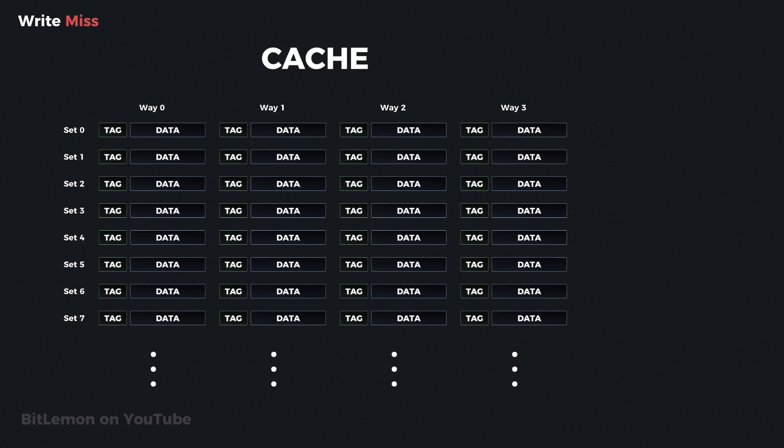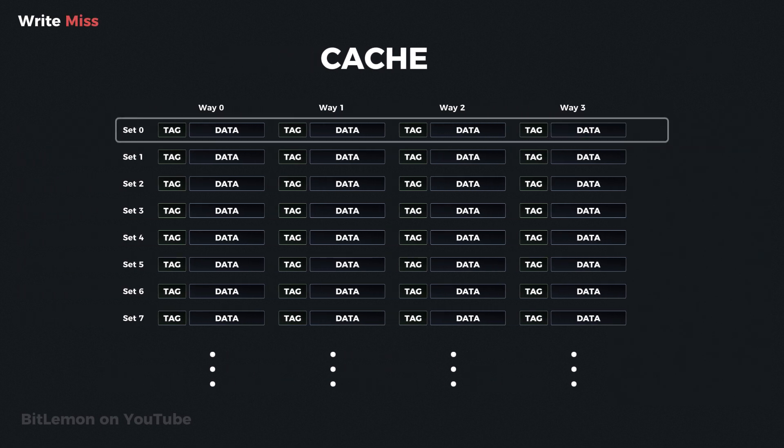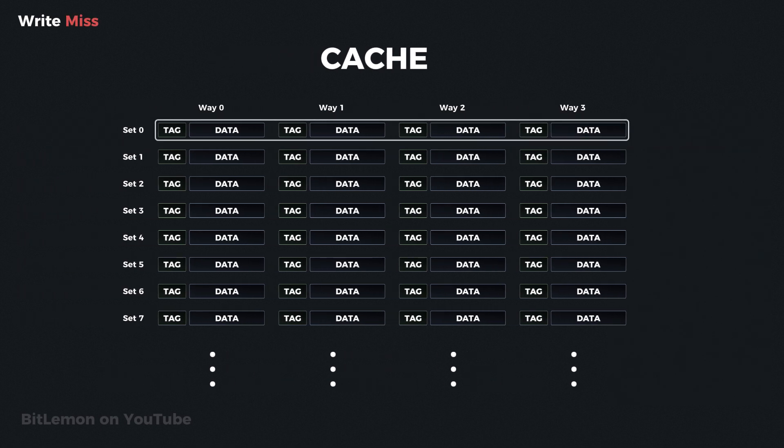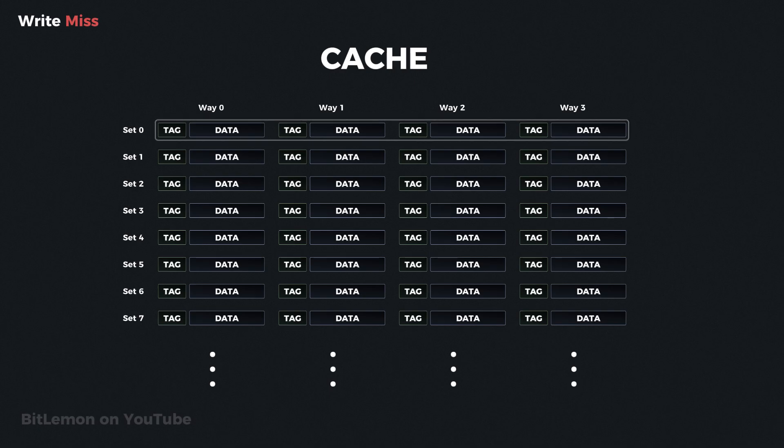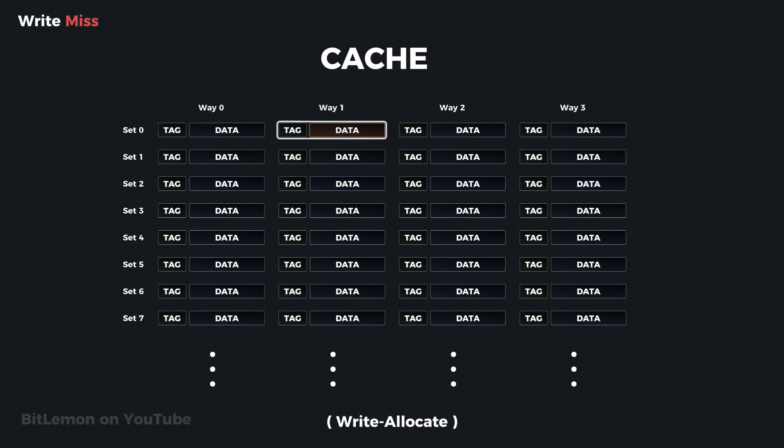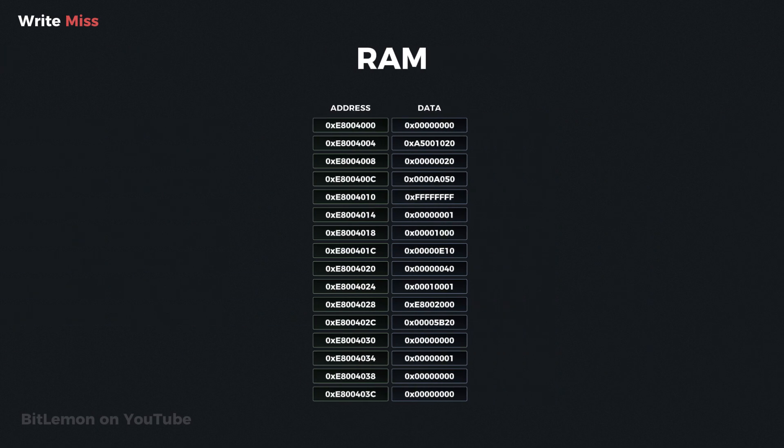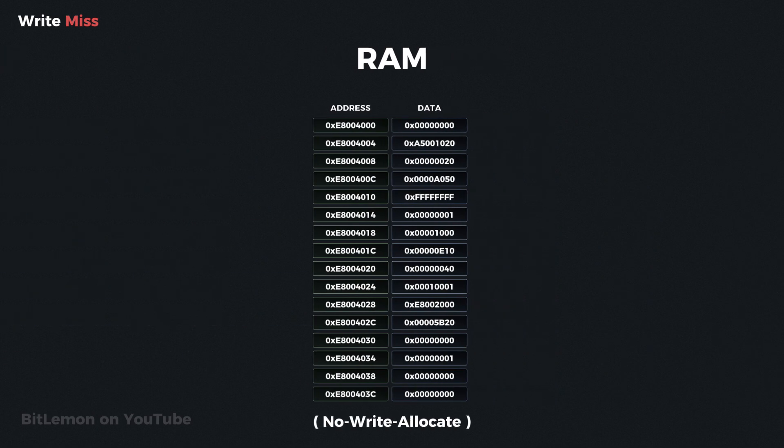In a write miss scenario, the modified address is not found in the cache. Here, the system must decide how to handle the cache miss. It can either allocate space in the cache, load the data and update it there, or skip the cache entirely and write the new data directly to main memory.